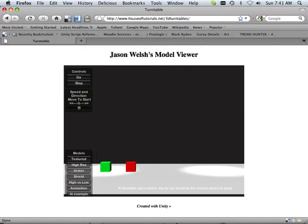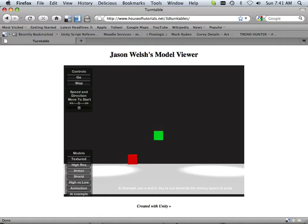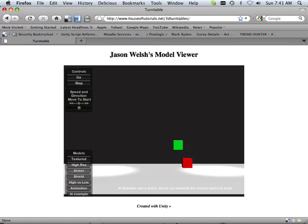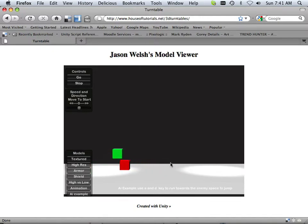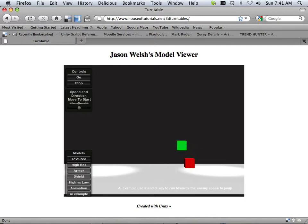The online version has a nice flow to it and I feel like I could have fun avoiding the red cube — I guess if I had some kind of mental problem — for quite some time.